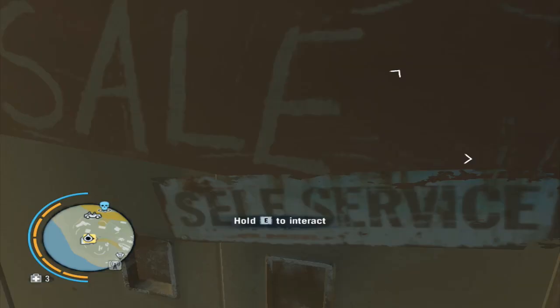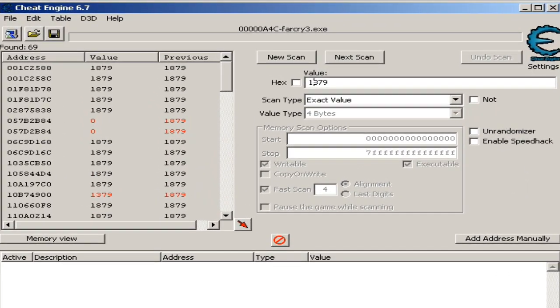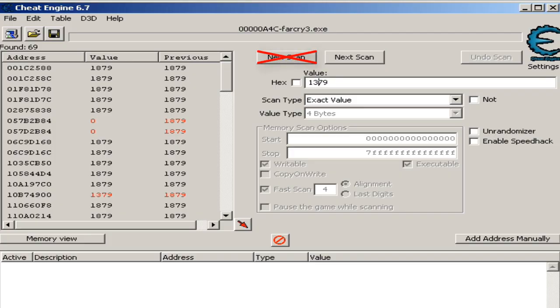Back to the cheat engine, enter the currently noted value. Then, click on the next scan button. Make sure you don't press on the new scan button, or you will have to repeat this whole process again.